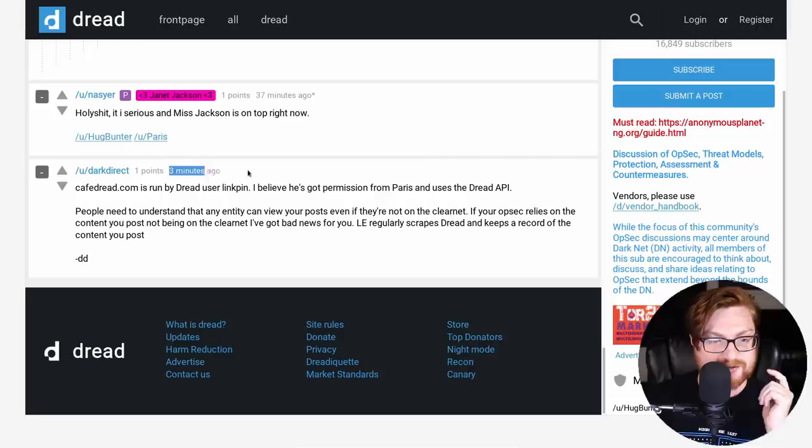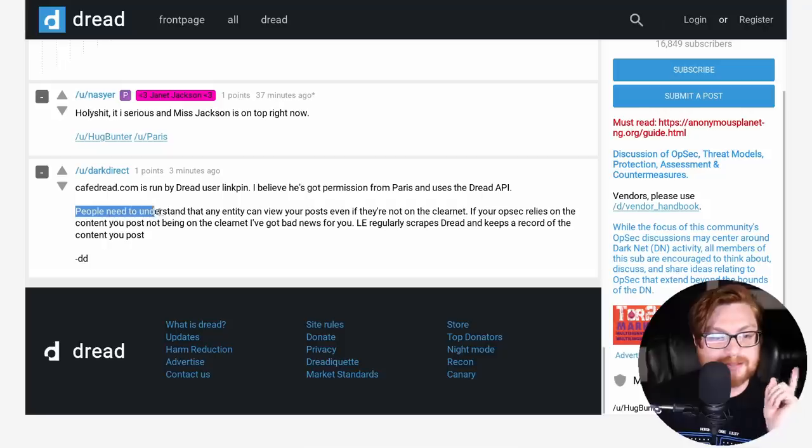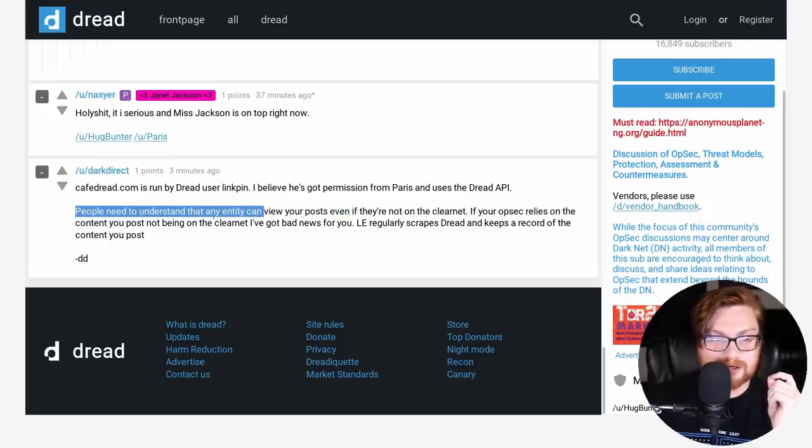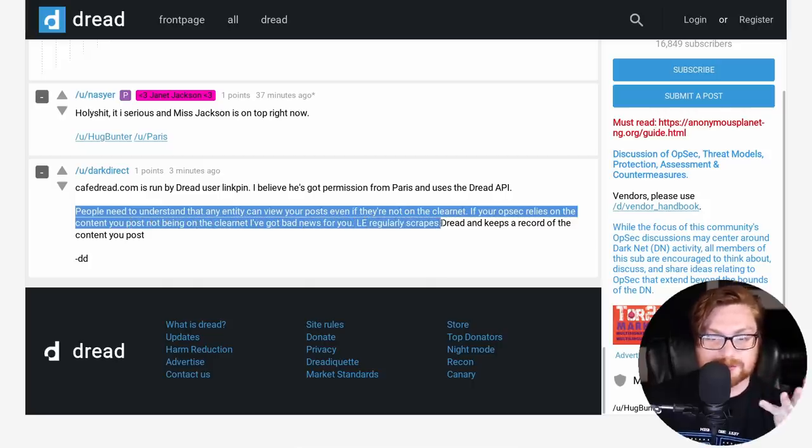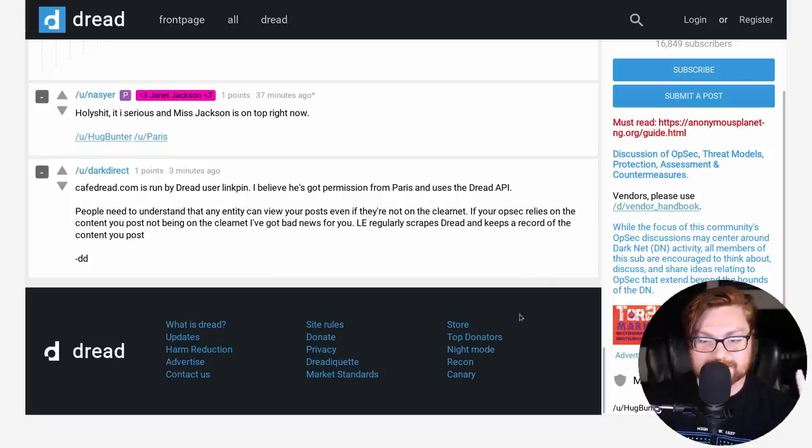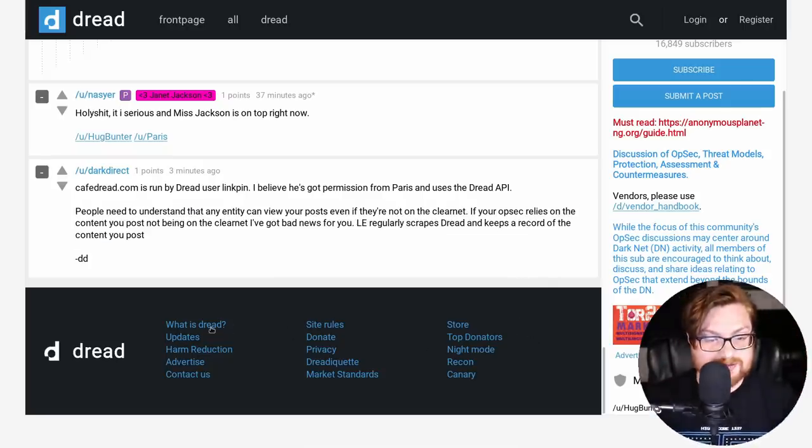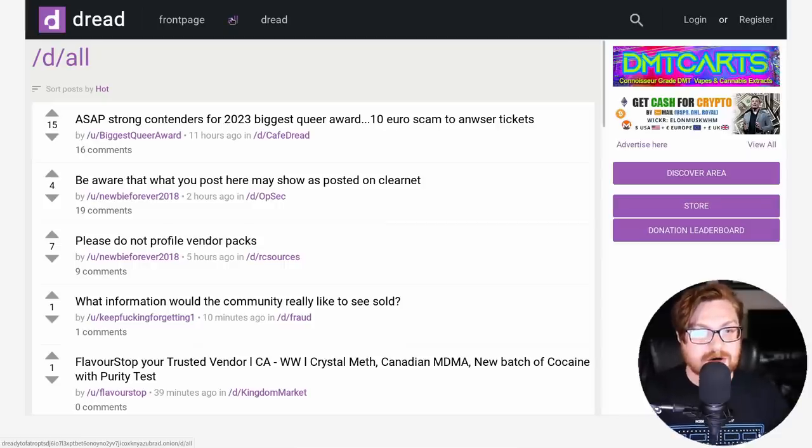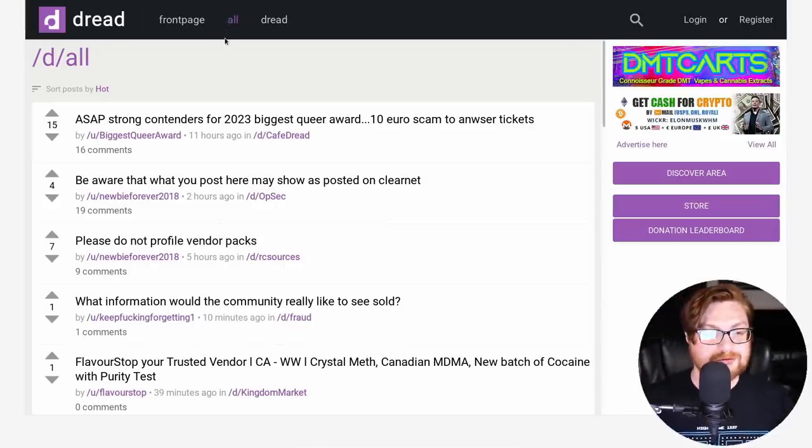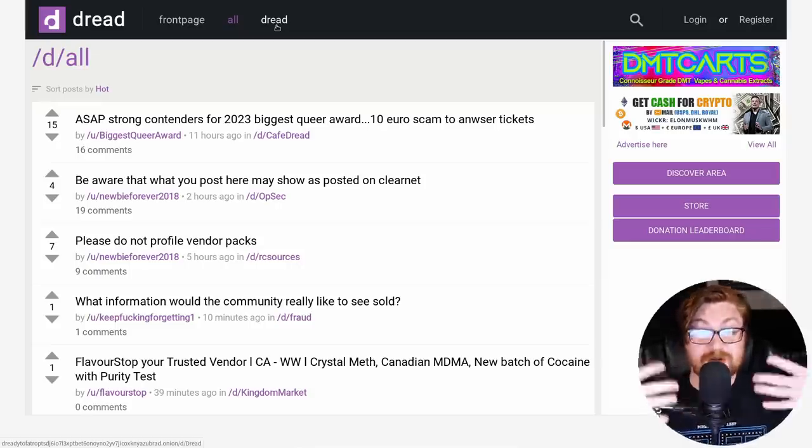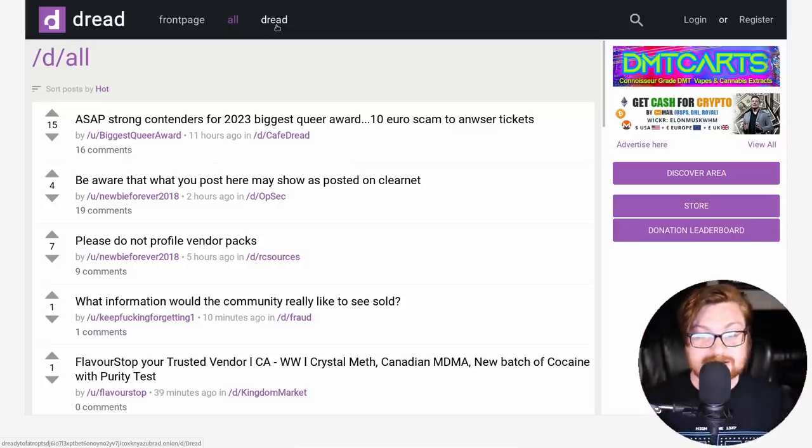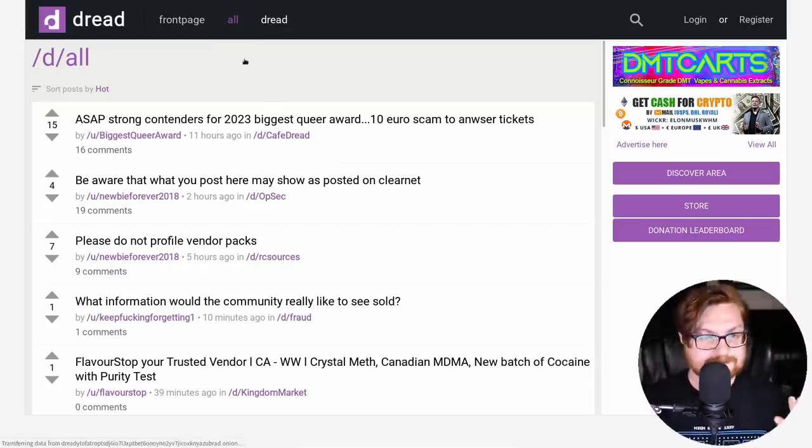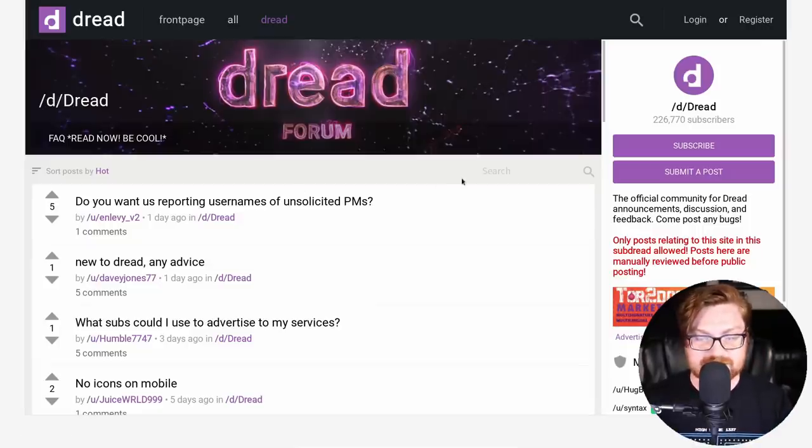This is a new one. Looks like this post was actually created three minutes ago. Cafe DRED is run by the DRED user LinkPin. I believe he's got permissions from Paris and uses the DRED API. People need to understand that any entity can view your posts, even if they're not on the clearnet. If your OPSEC relies on the content you post not being on the clearnet, I've got bad news for you. Obviously, law enforcement is going to be regularly scraping DRED and keep a record of the content that you post. And like, that's, if I may, that's what we're kind of showcasing and discussing here. And that like, look, you can just kind of bump around. Like we can just, you can just as easily get on the specific dark web or Tor hidden website and go explore these and learn them because there is a bridge, right? I went from dark.fail, which is a clearnet website to the onion address to see the links to get into DRED. And I, not taking a stance, not making a statement, just exploring.